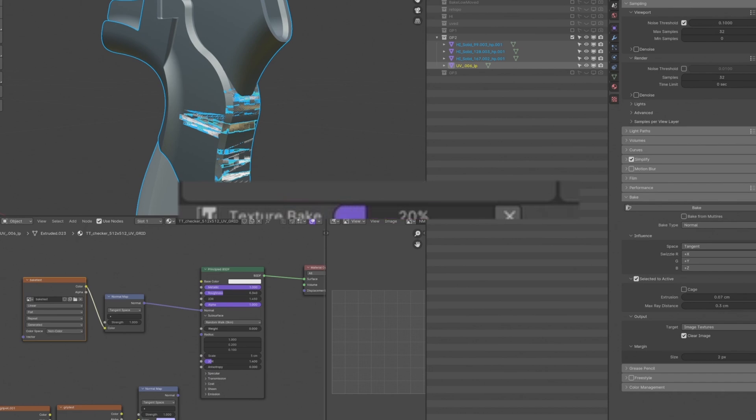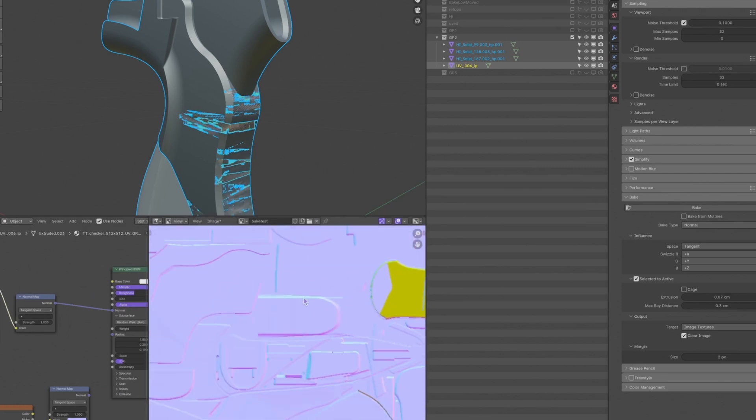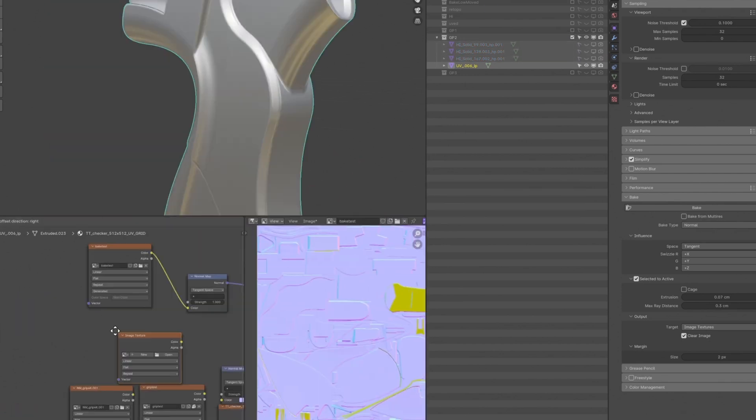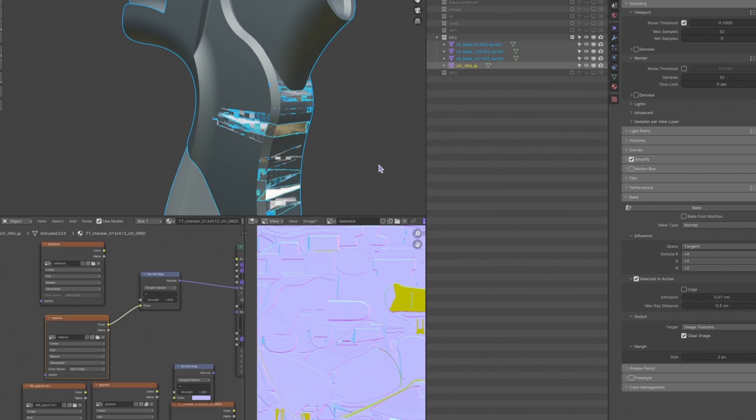Now mine is done. I see no obvious artifacts. The yellow part is the back face, which I don't really care about. Then I change the map to 4K or 8K and bake the final normal map.